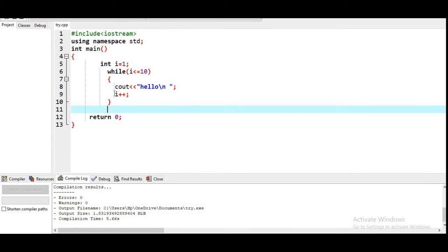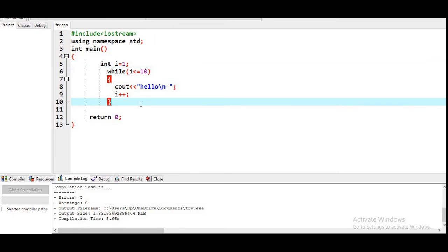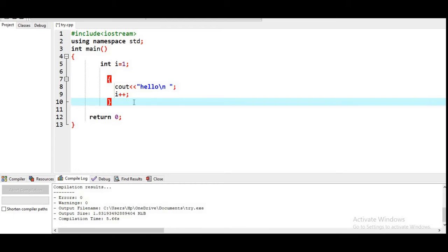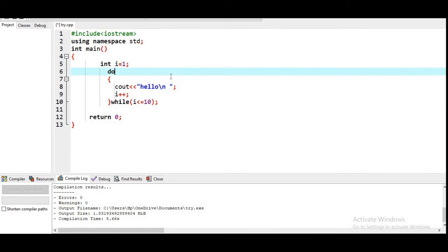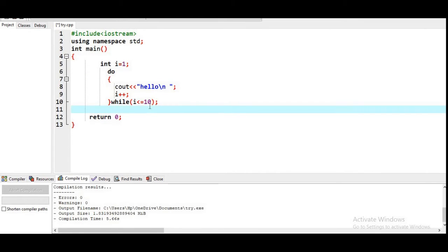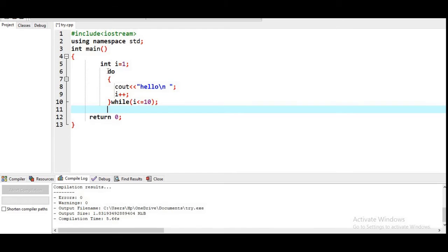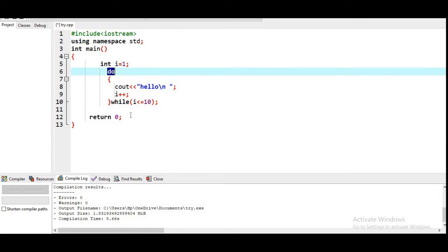Now we come to the do-while loop. In do-while, the terminating condition is at the end, which is why the do-while loop is the only example of an exit control loop. It is called an exit control loop because the condition is checked at the end — before exiting, you check the condition and decide whether to repeat or not. In the while loop, you decide before entering; in do-while, you decide at the exit.